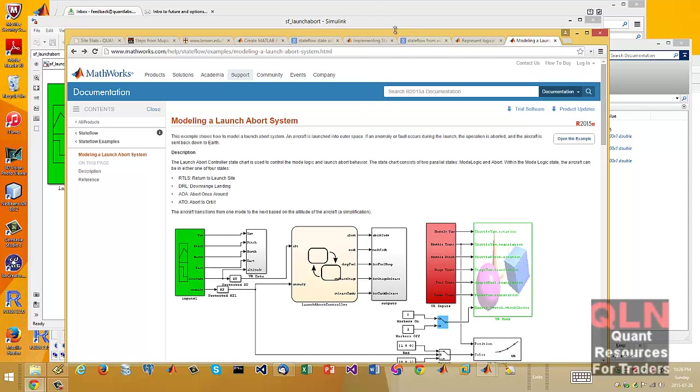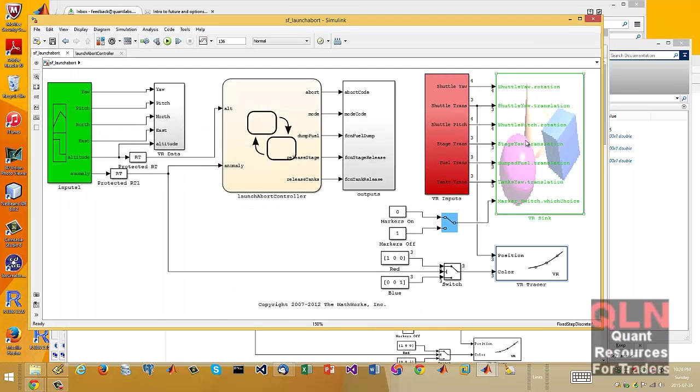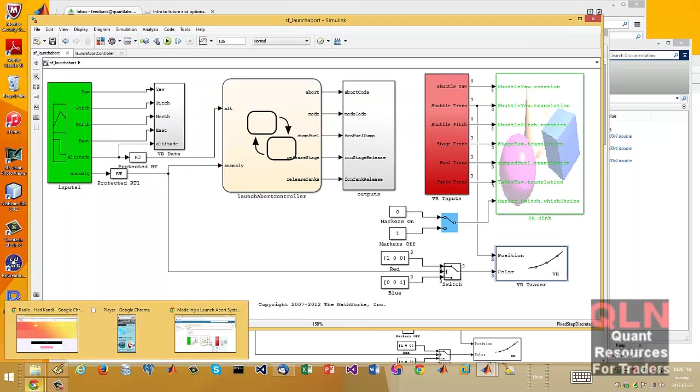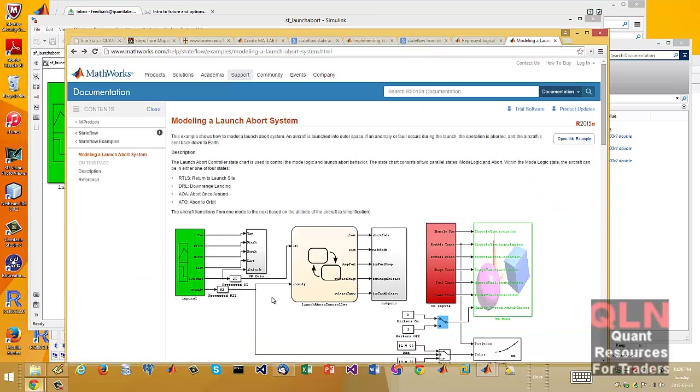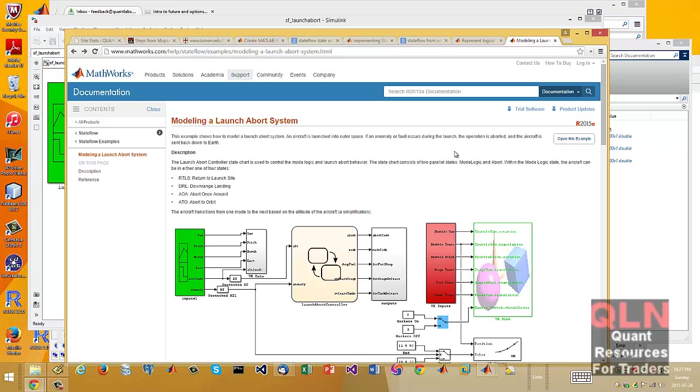As it is, I've shown another demo of this a while ago, and let me just get back to where I want. So basically, this simulation is Simulink. Aircraft is launched in outer space, the anomaly or fault occurs during the launch, the operation is aborted, and the aircraft is sent back to Earth. I have no idea what I'm doing, I'm just playing around, but what the hell, right?